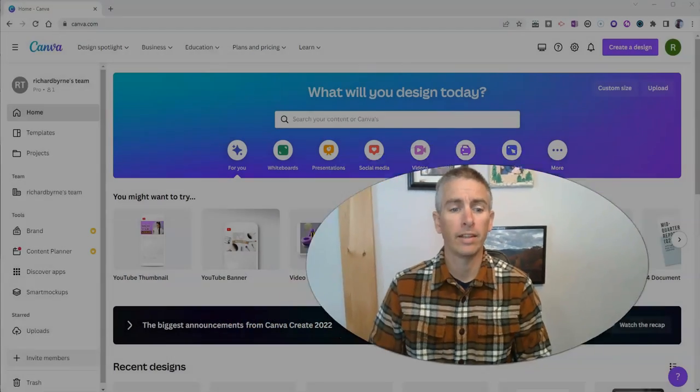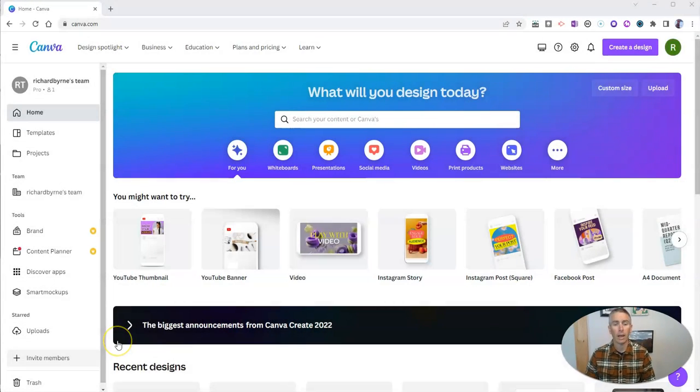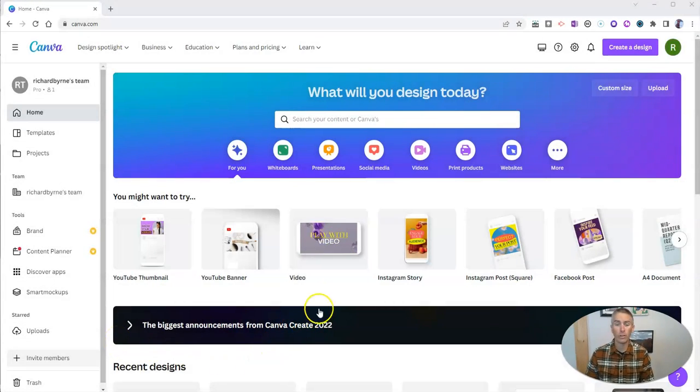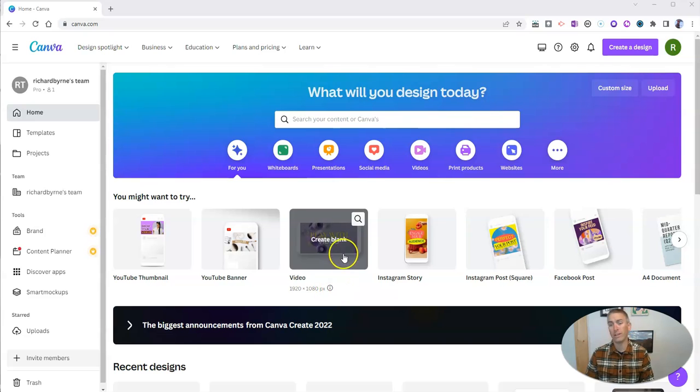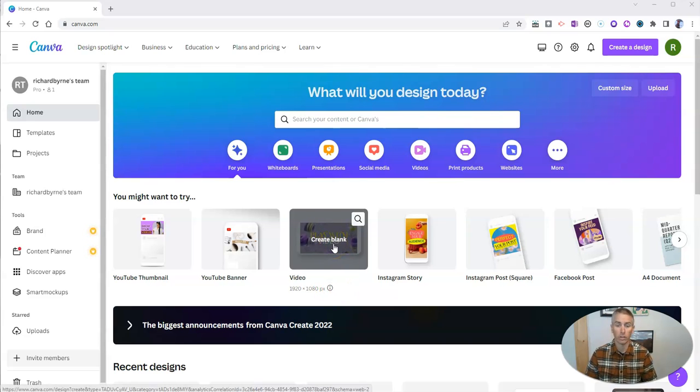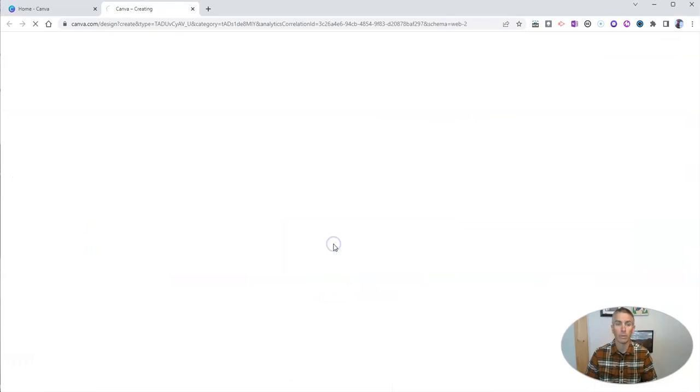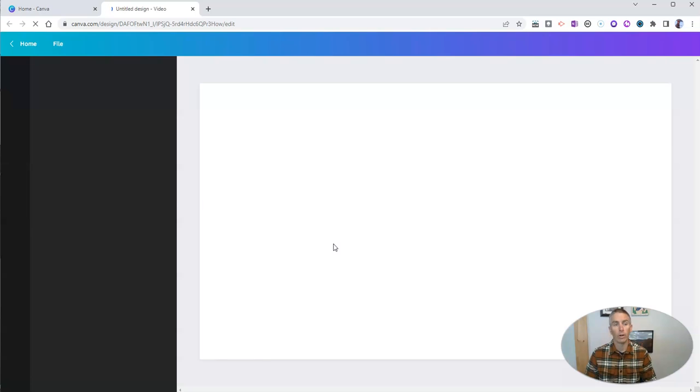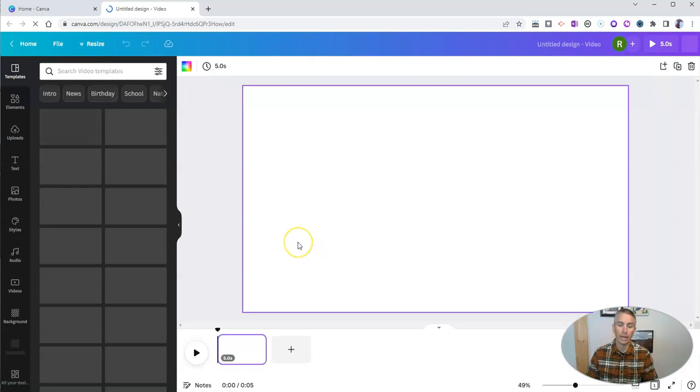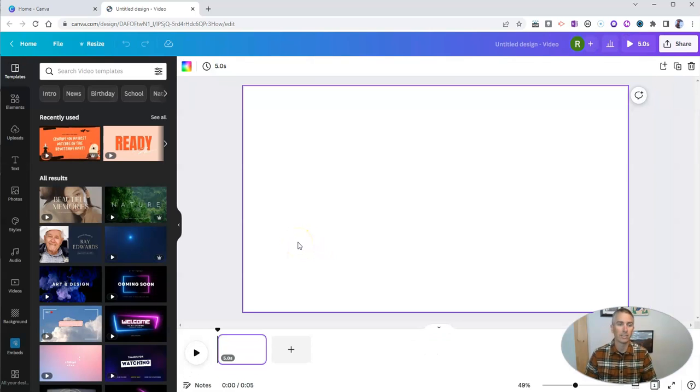Let's go ahead and take a look here at my Canva account. You can do this with any video template. So let's just start with a blank one. And I'm going to have this blank untitled design.